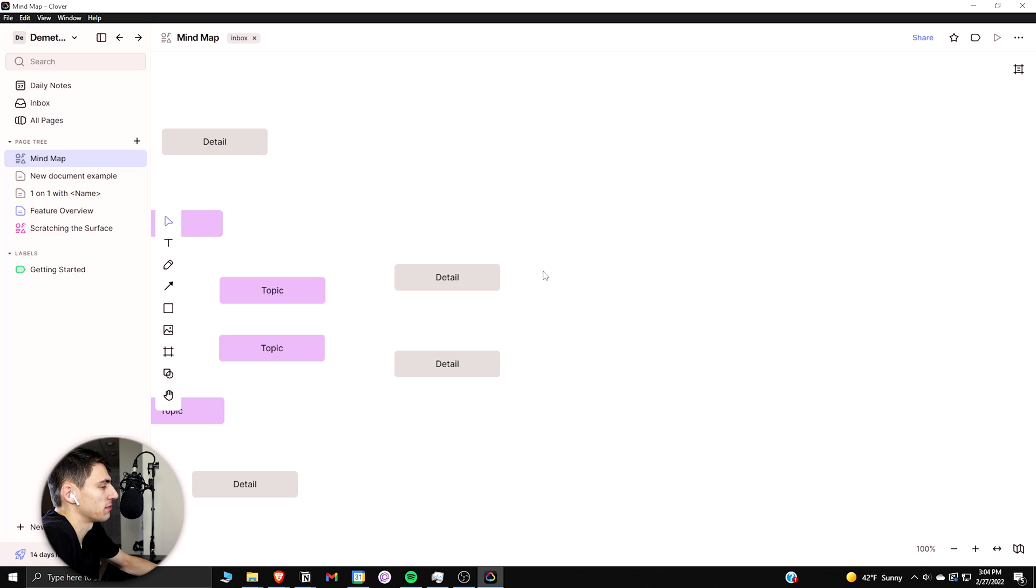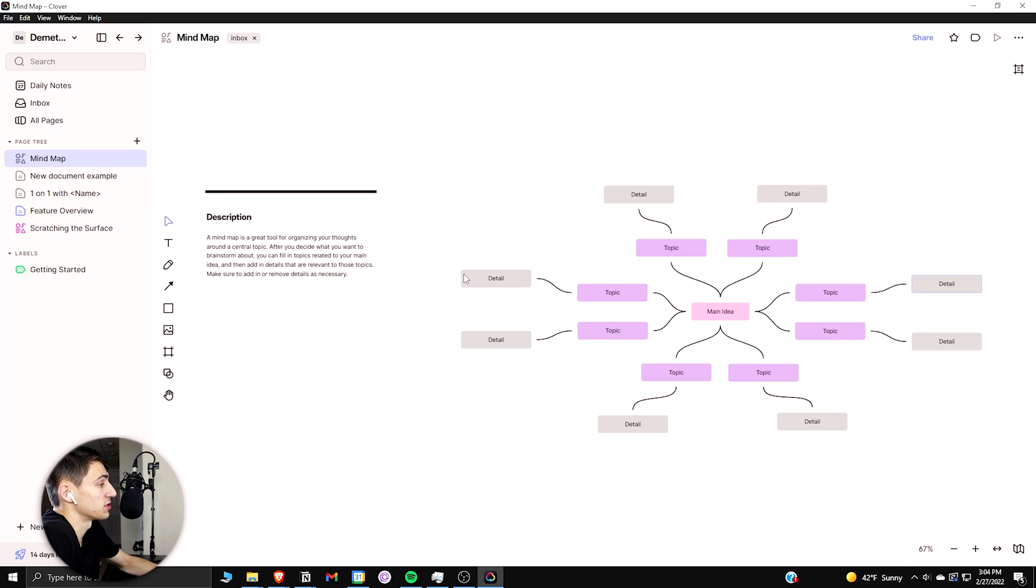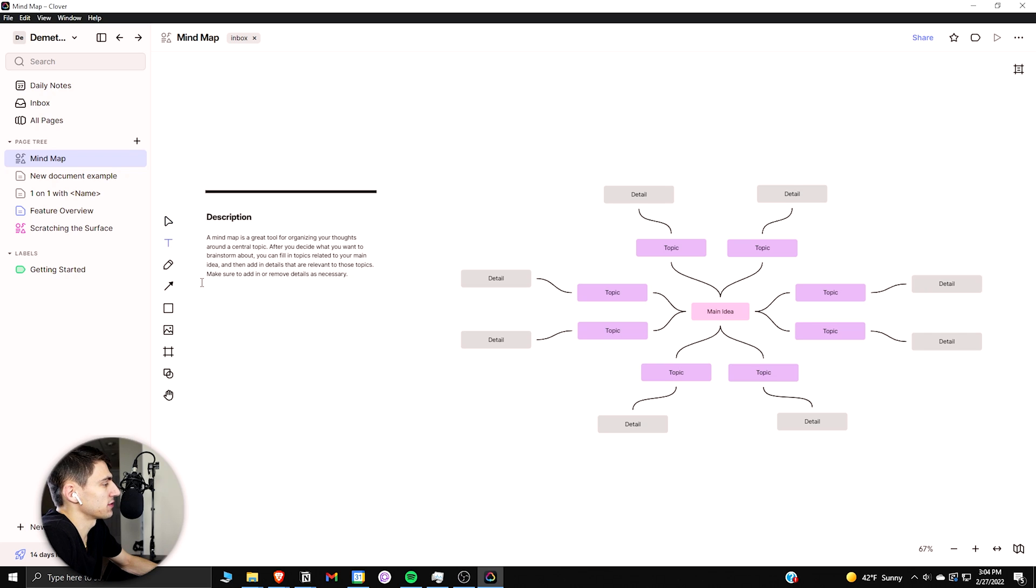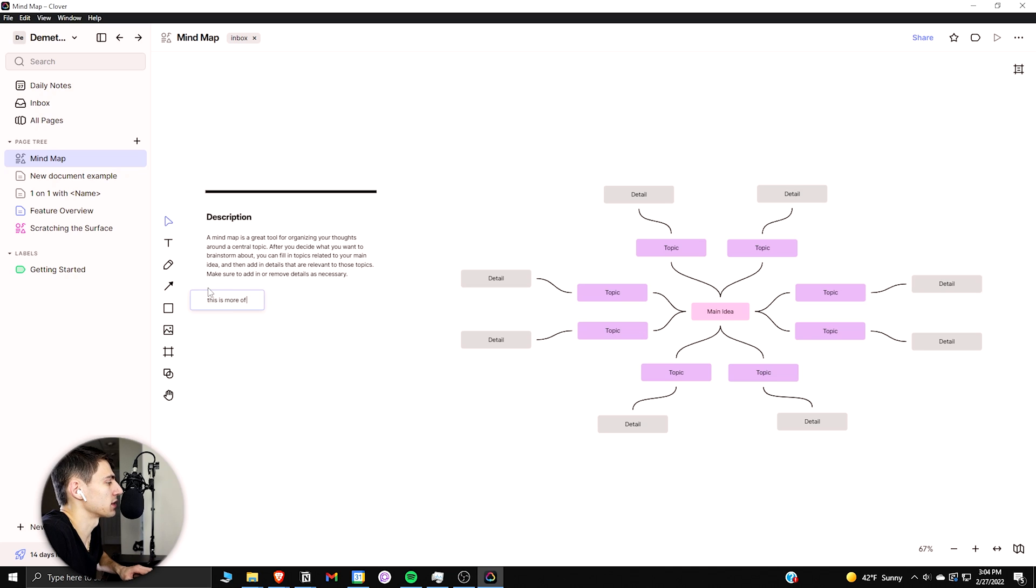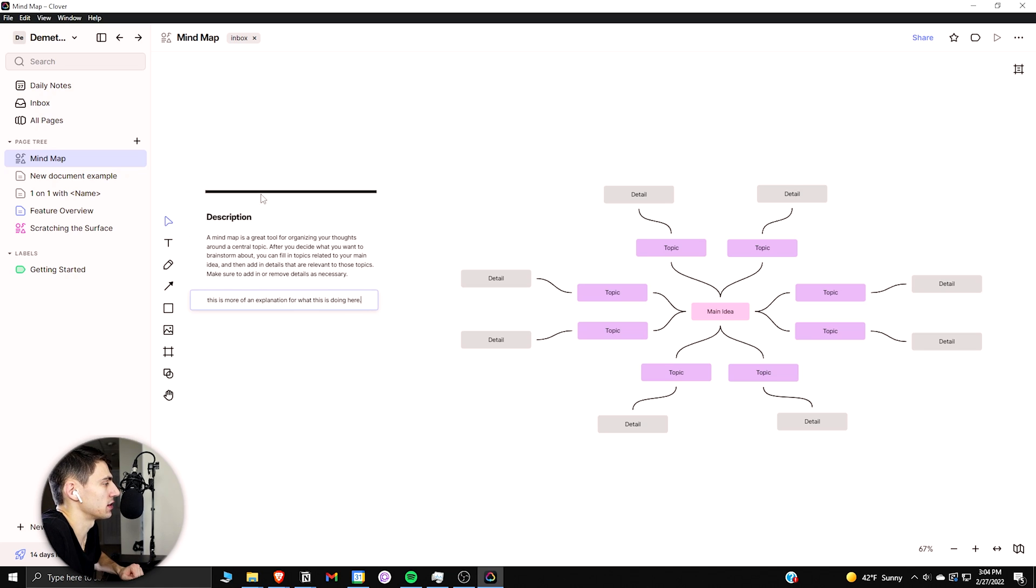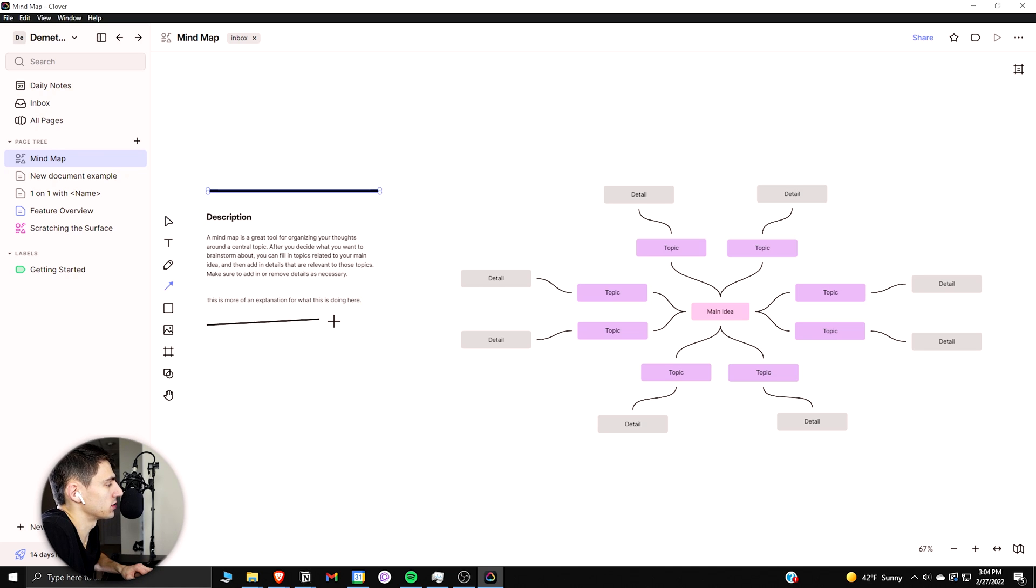So there's a different text functionality. I can add a little text box here and be like, this is more of an explanation for what this is doing here. And you can see this is already some examples. There's some line functionality that works here. I could just draw a straight line, draw an angled line to block that off again.